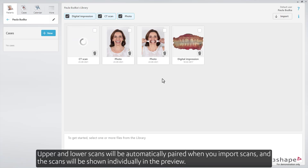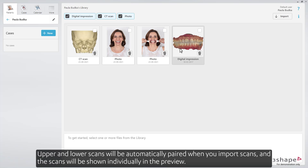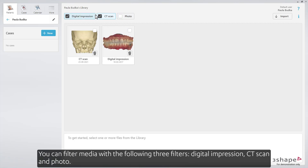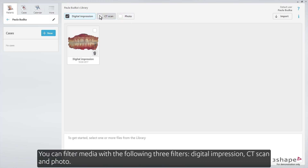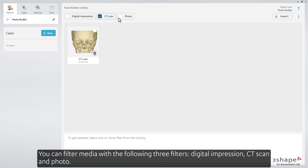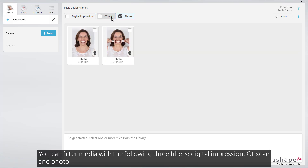Upper and lower scans will be automatically paired when you import scans, and the scans will be shown individually in the preview. You can filter media with the following three filters: digital impression, CT scan, and photo.